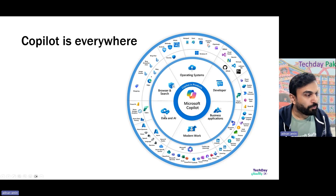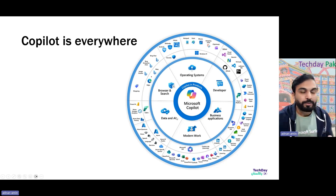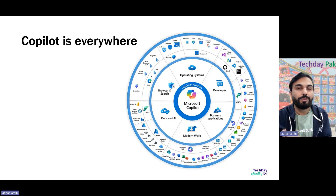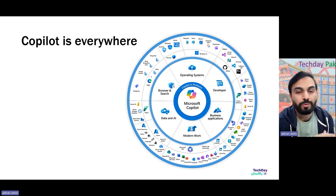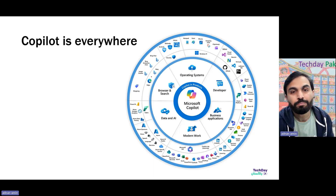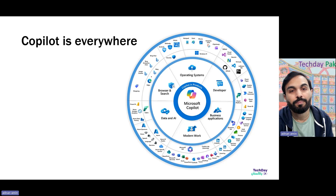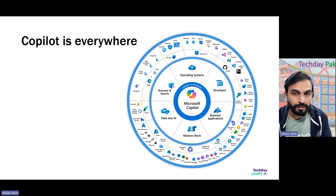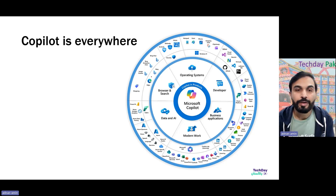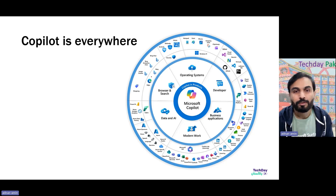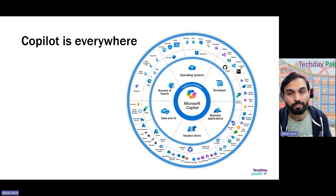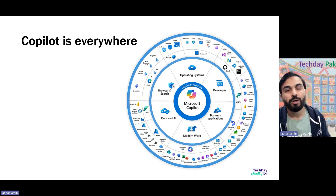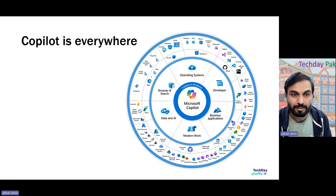Looking at the Microsoft 365 platform today — Copilot helps you generate information based on the data you already have. If you have policies, practices, or documents in your organization and want to create a slide deck based on that, Microsoft 365 Copilot can help you with that on the fly. I will also show you a demo of how easy that is.